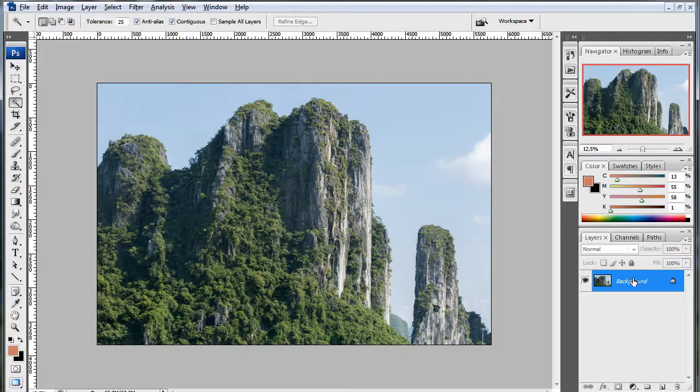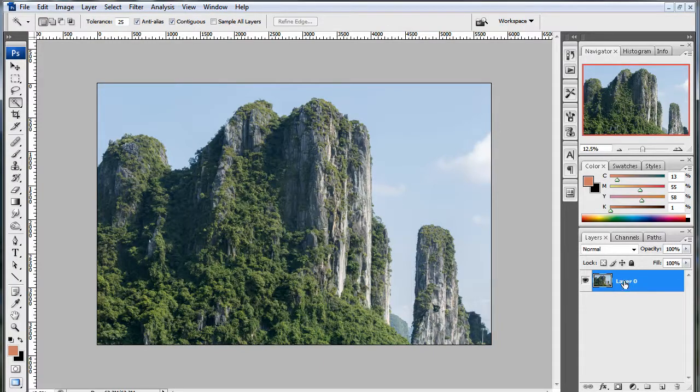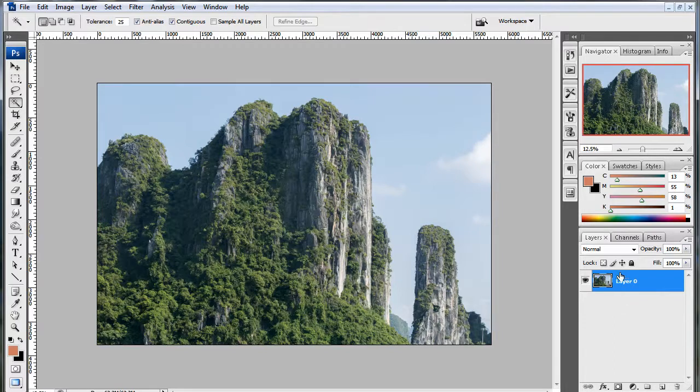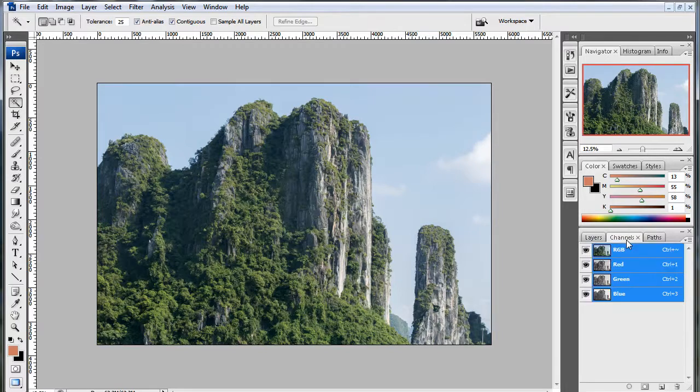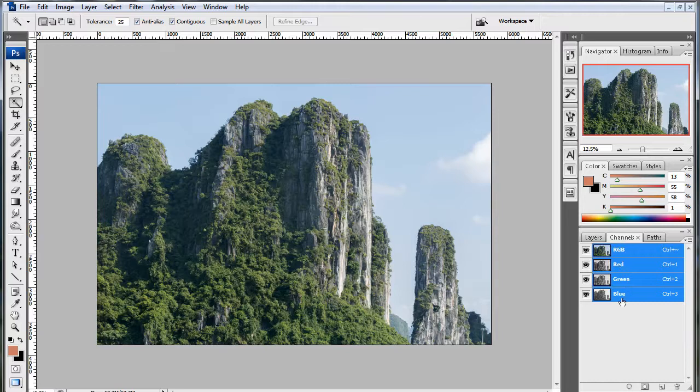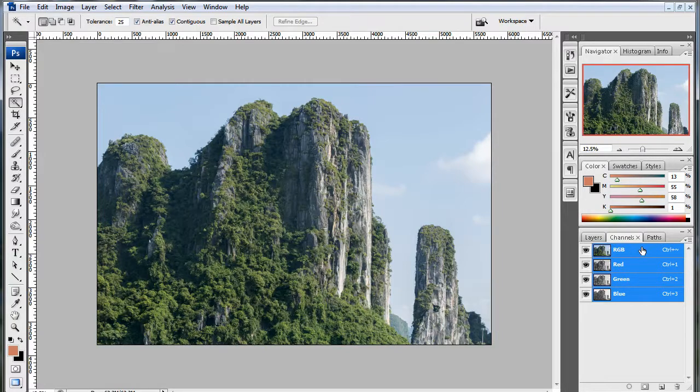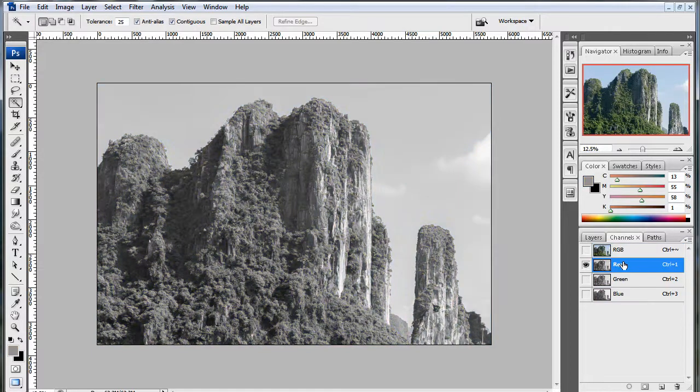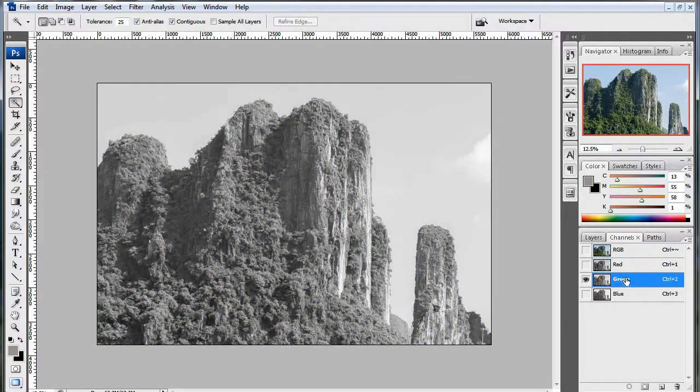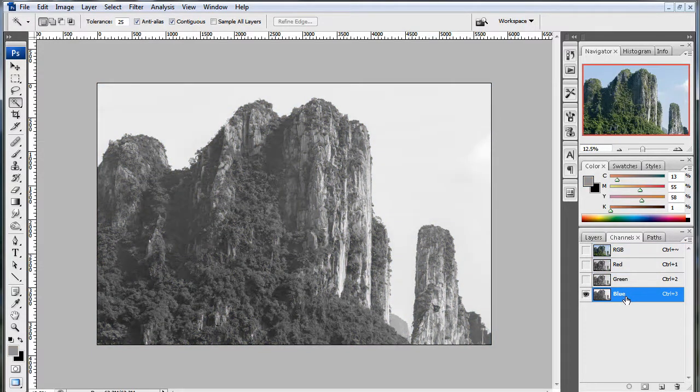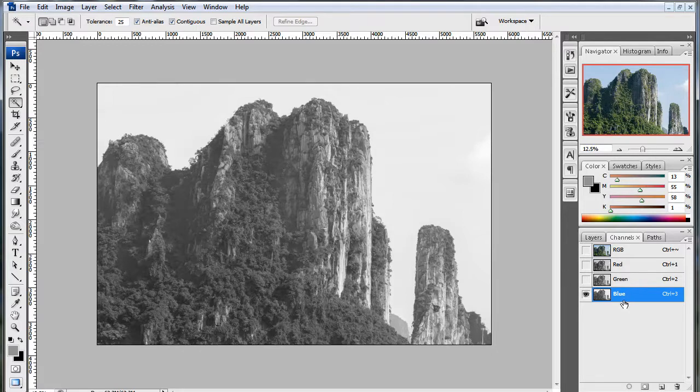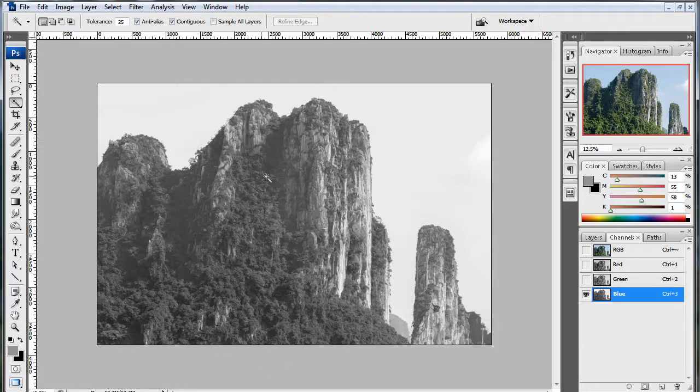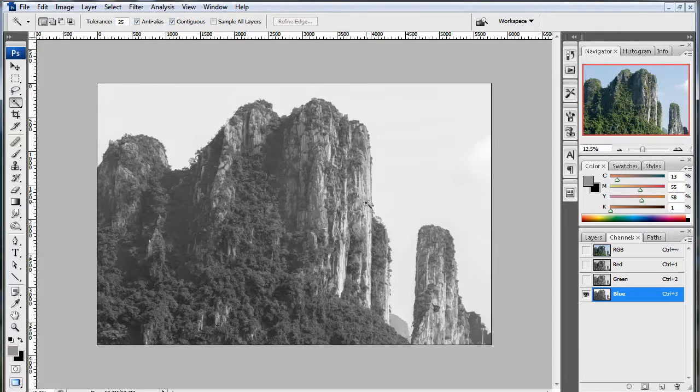First things first, I'm going to double-click on my background layer, and that will convert this into a normal layer that's not locked. And then I'm going to come over here to my channels. And you see you have RGB and then red, green, and blue. And this is the full channels mixed together. So, when I click on this, it automatically selects these. But if you click on each of these, it turns to grayscale.